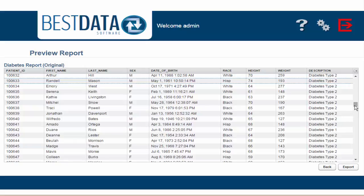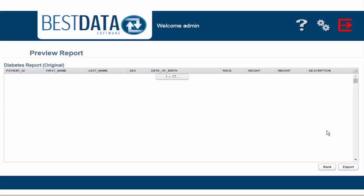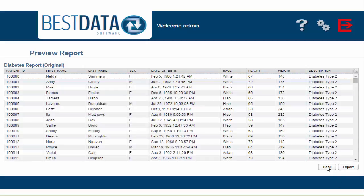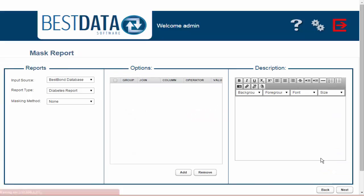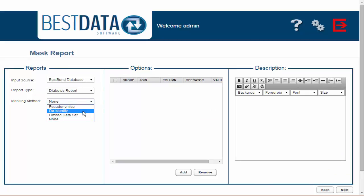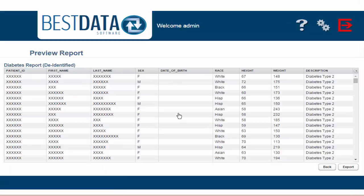Now I'm going to go back and select a different masking method. This time I'm going to choose De-identify. I click Next. Now you can see the report is in its de-identifiable format.